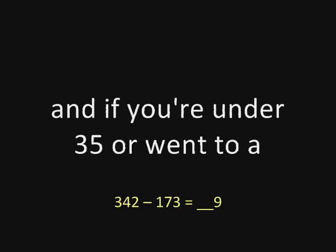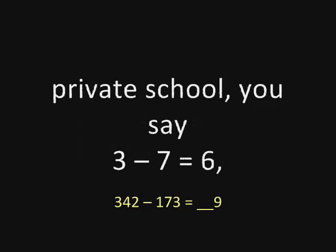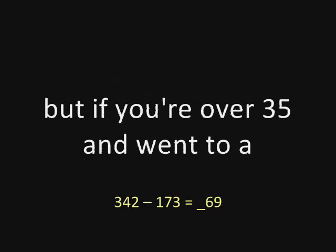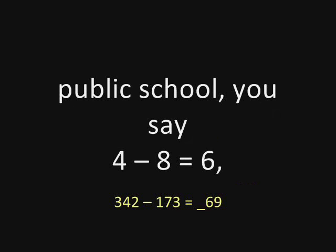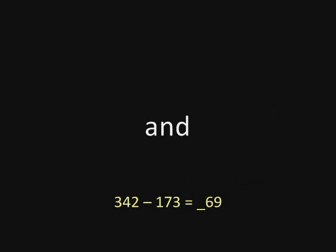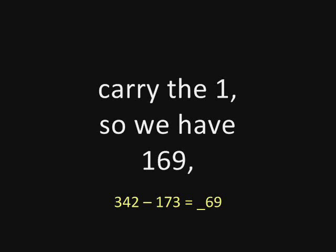And if you're under 35 or went to a private school, you say seven from three is six. But if you're over 35 and went to a public school, you say eight from four is six. Carry the one. So we have 169.